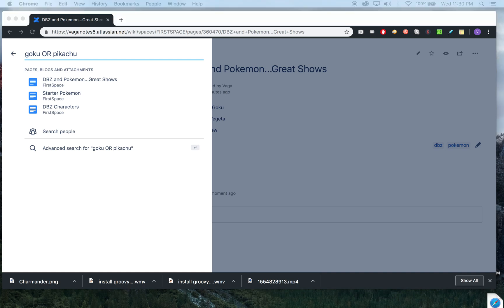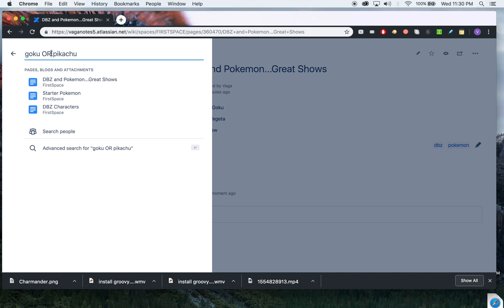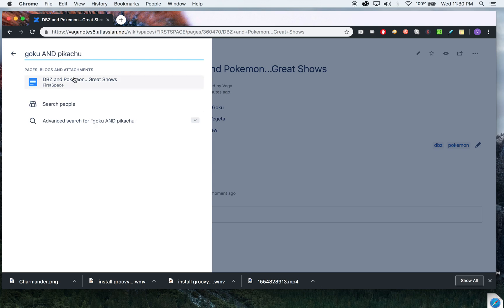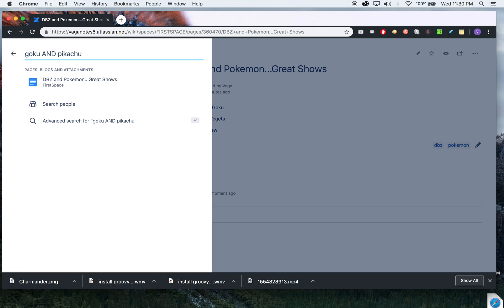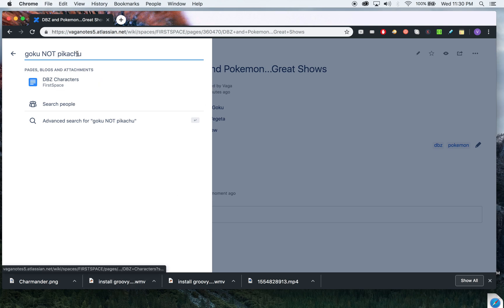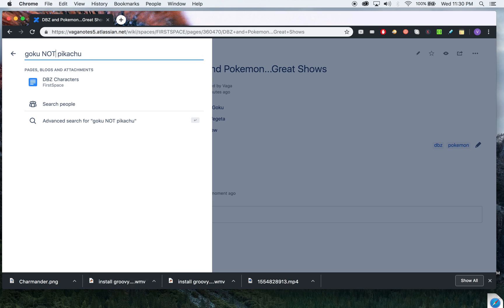That's how you use OR. You might want to use AND. So AND means both should be there, which is only there in one. NOT means Goku should be there but Pikachu should not be there. So that's only DBZ because Goku belongs to DBZ.